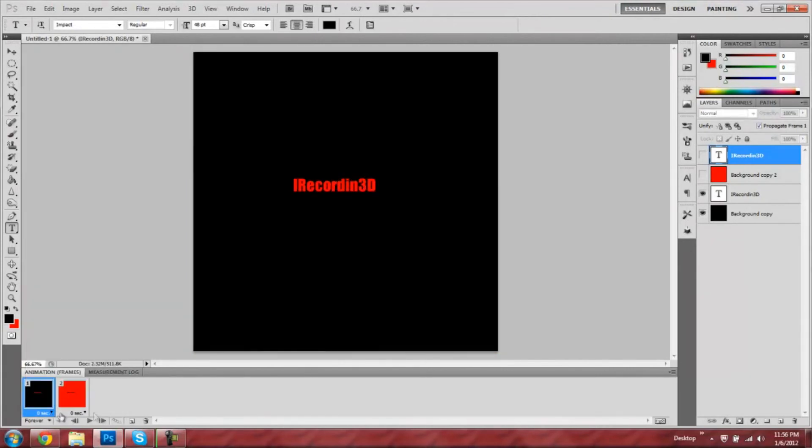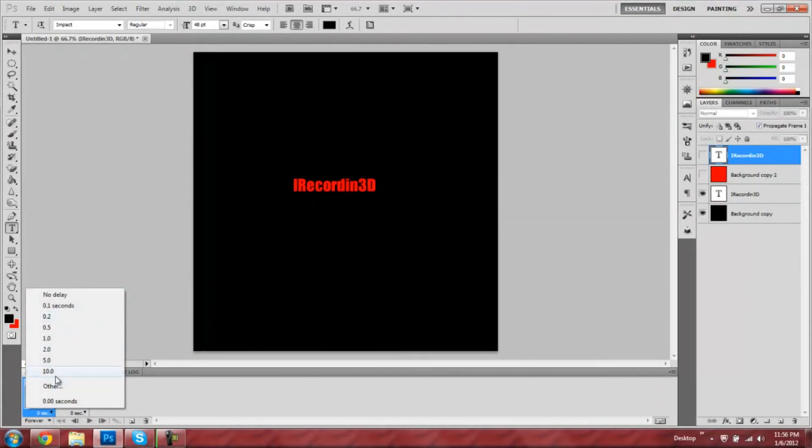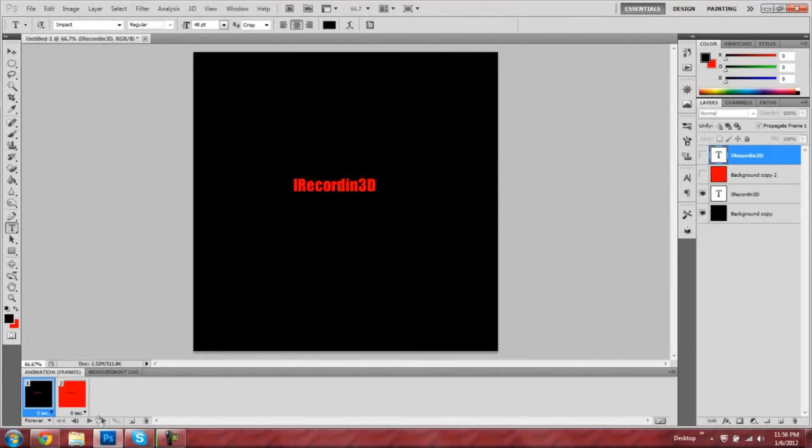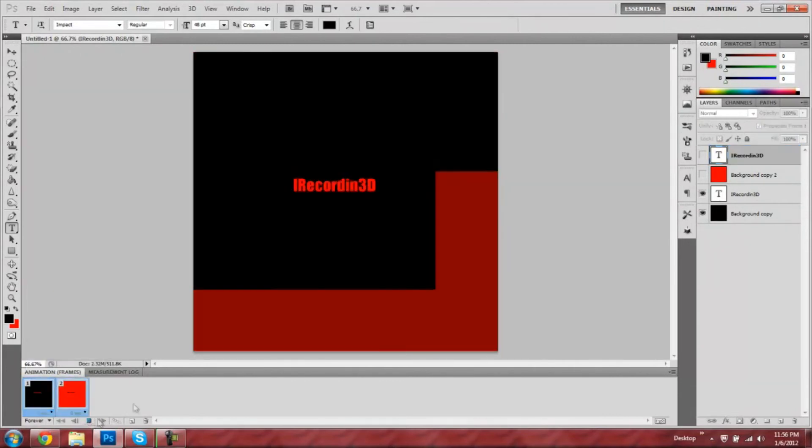Okay, if you go down here to the zero seconds, you can change it to how much you want it delayed when it flashes. I'll go no delay and it'll do that.